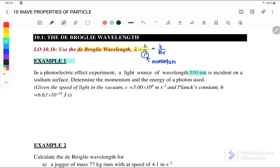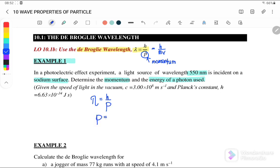Example one: In a photoelectric effect experiment, a light source of wavelength 515 nanometers is incident on a sodium surface. Determine the momentum and energy of the photon. Since this is a light source, we can use the equation lambda equals h over p to find the momentum, where the momentum of the photon equals h over lambda.